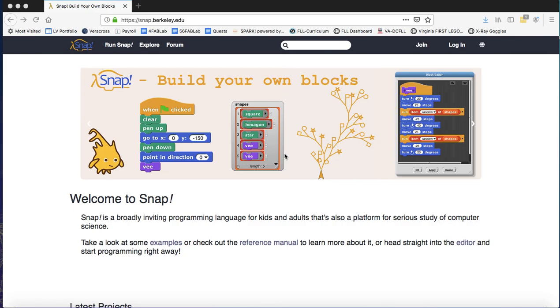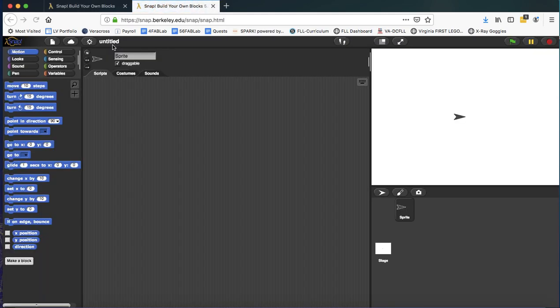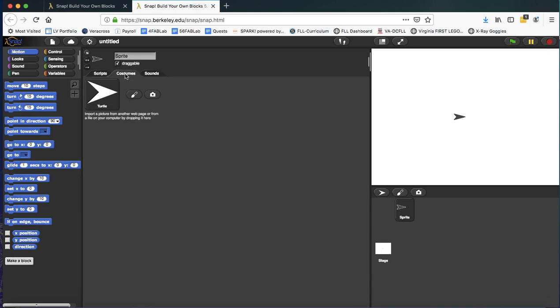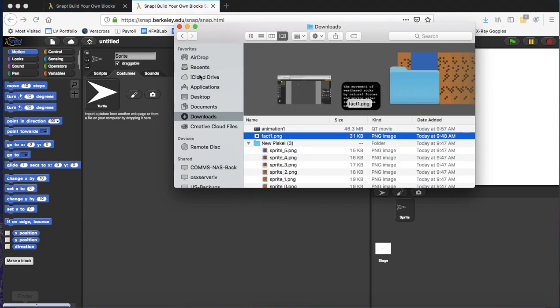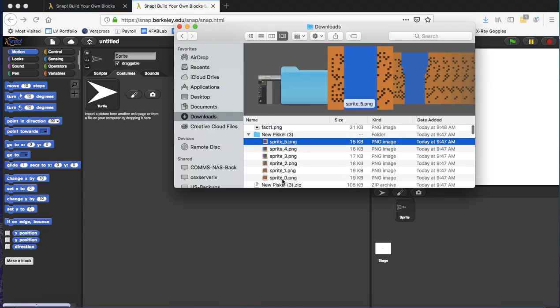Okay, now that we have an animation and some fact images, I'm going to get them into Snap. So Snap is a lot like Scratch. It'll look very familiar, but it makes some things easier, like loading up a bunch of costumes. So instead of having to load them one by one, I can go and find them here.